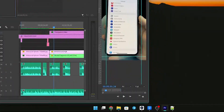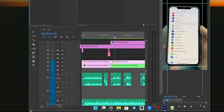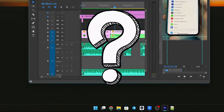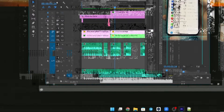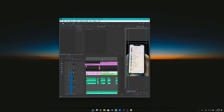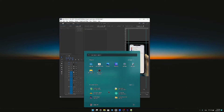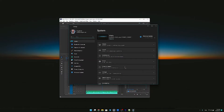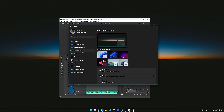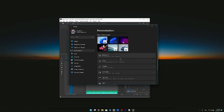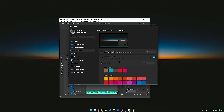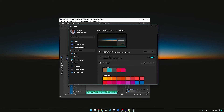How to make the taskbar fully transparent in Windows 11. First, go to Windows Settings, then Personalization, Colors, and turn on the transparency effect.